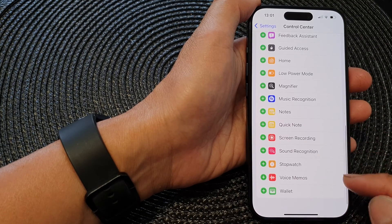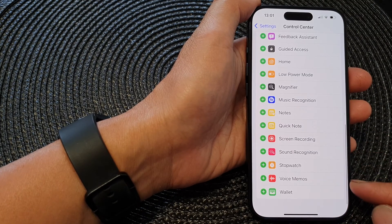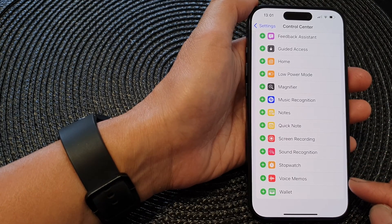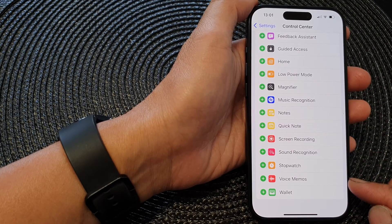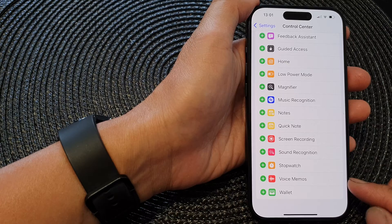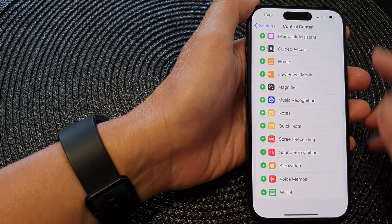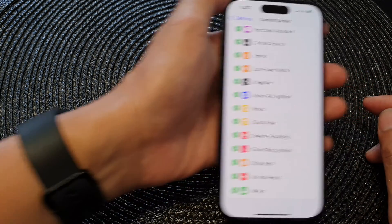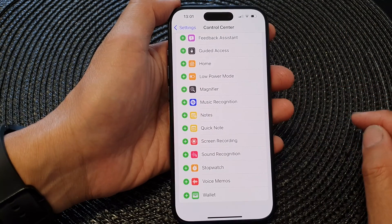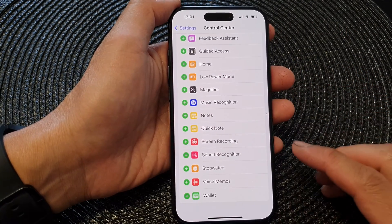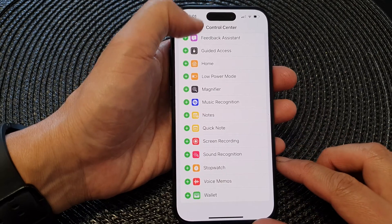Hey guys, in this video we're going to take a look at how you can add or remove voice memos to the control center on the iPhone 15 series.